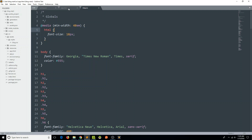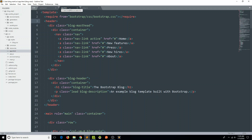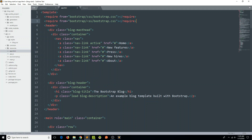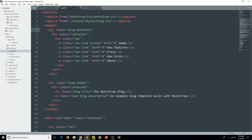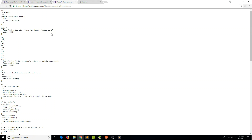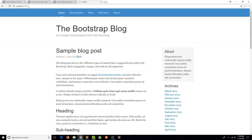I'll create a new file, dump all the copied CSS content, and save it as blog.css — this keeps our source folder nice and organized, which becomes tremendously important for larger applications. In app.html I'll add another require for this custom style: assets/styles/blog.css. I'll save, hop over to localhost:9000, and there we go — it looks exactly like the Bootstrap example. We're at a good place.